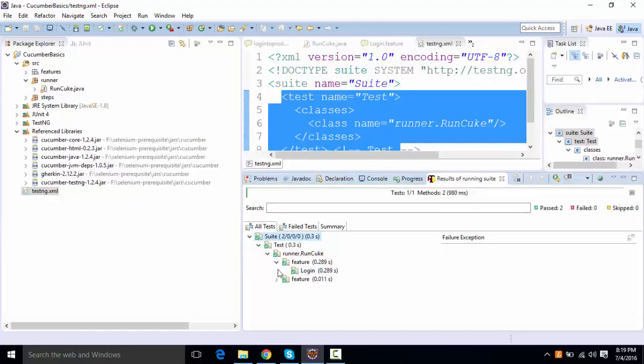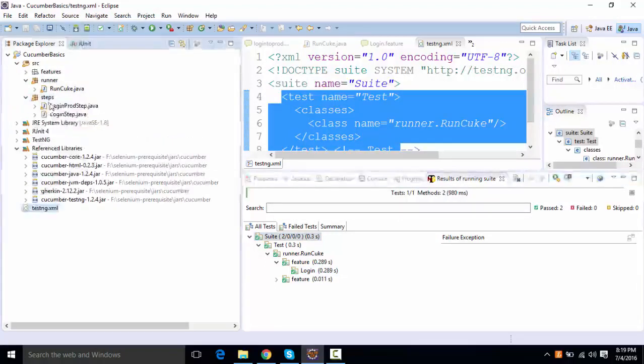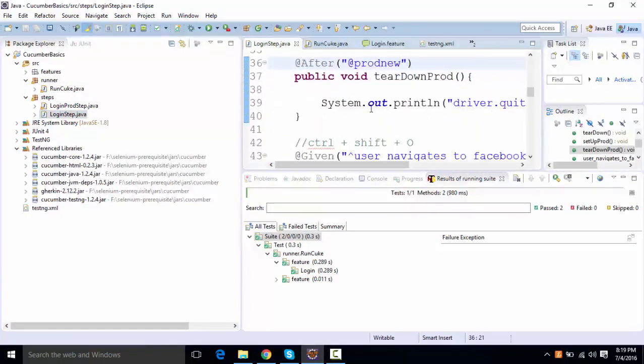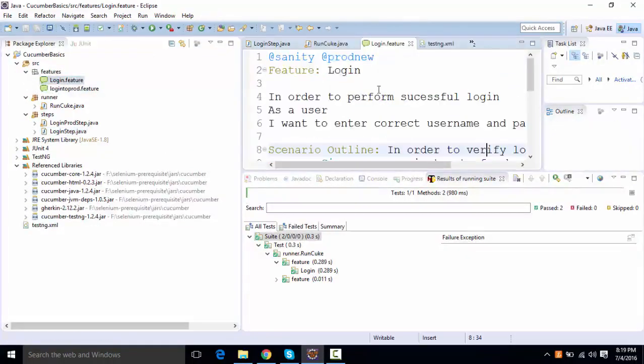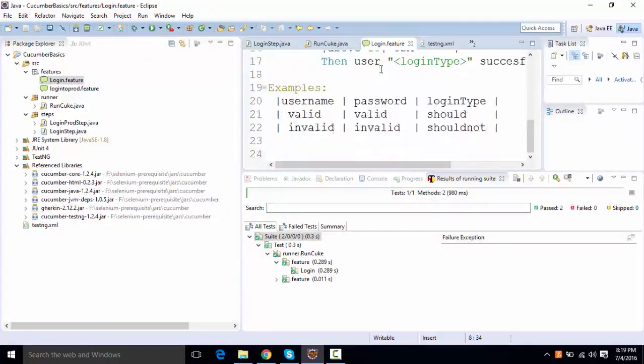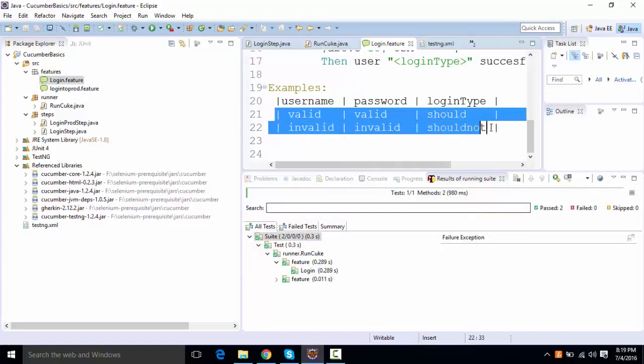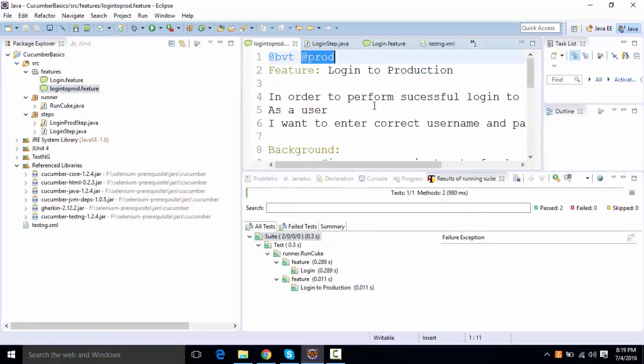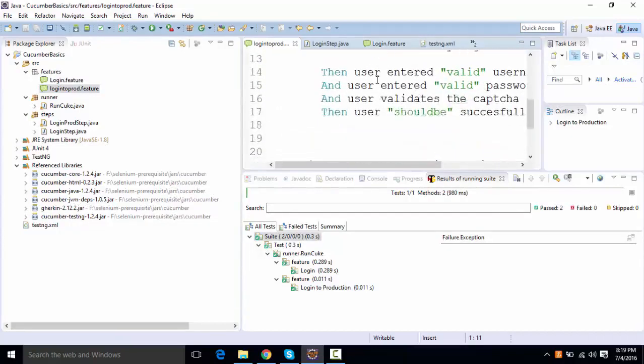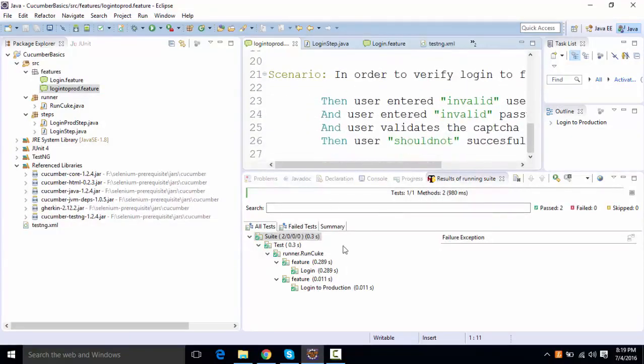Whereas it is actually not showing you the steps. We have a couple of steps as in, in login feature, we have parameterized data over here. It is not showing that as two set of data over here. Even over here, we have two scenarios. So both of them are not showing over here. So the reporting of TestNG is not very good.